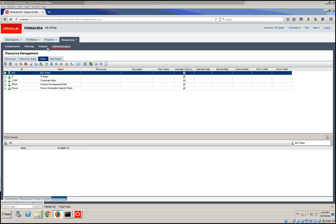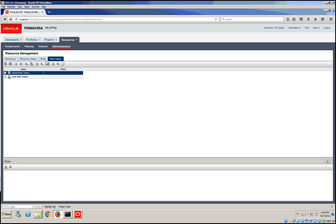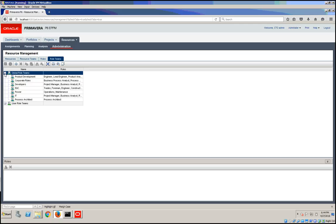For this, you'll need to go under P6 Web, Resources and Administrations, go to the Role Team tab, and select your role team.